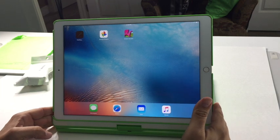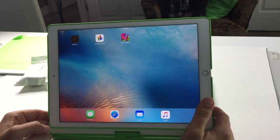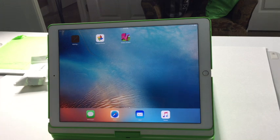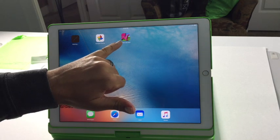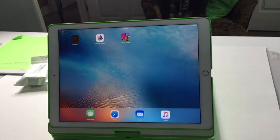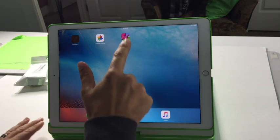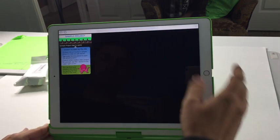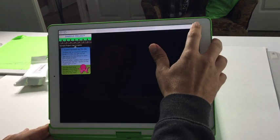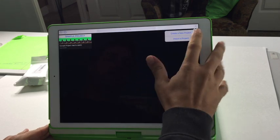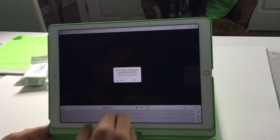Today I'm going to show you how to use the green screen app that I used to do our green screen pictures. The first thing you're going to want to do is download the green screen app — it's from a company called Do Ink. You download the app, you open it, and it's going to look like this. Touch the plus to create a new project and allow access to your videos.